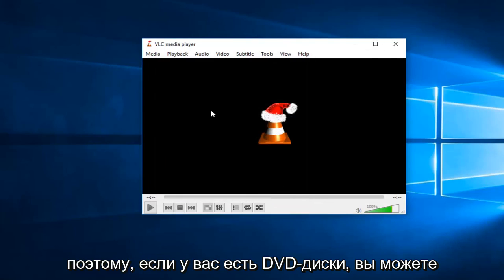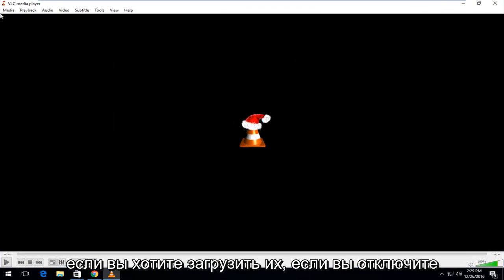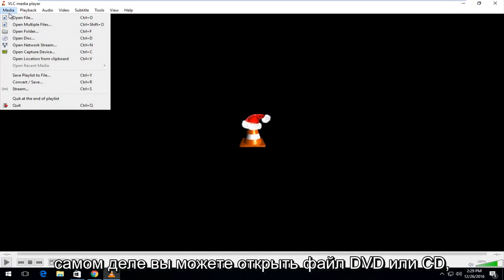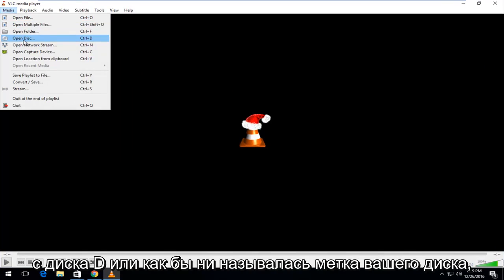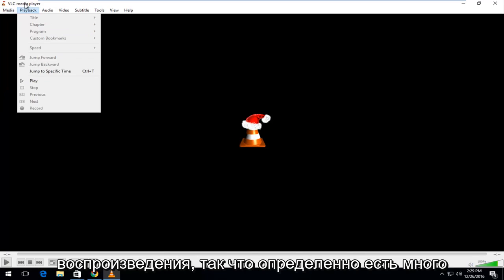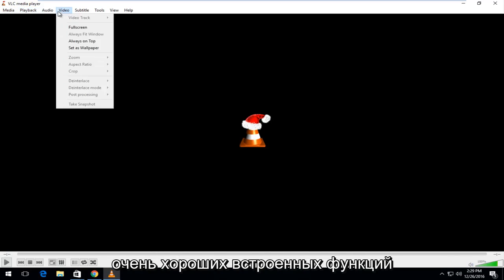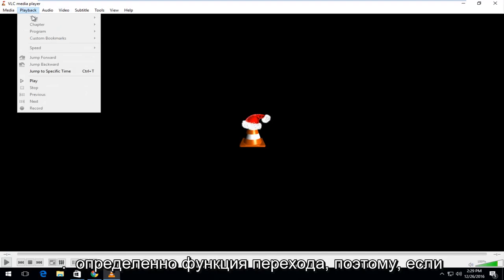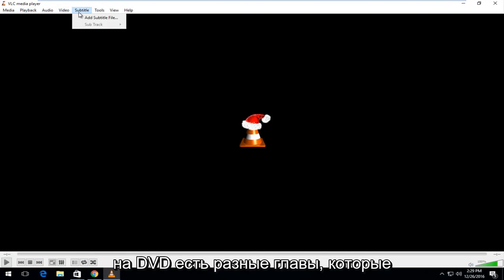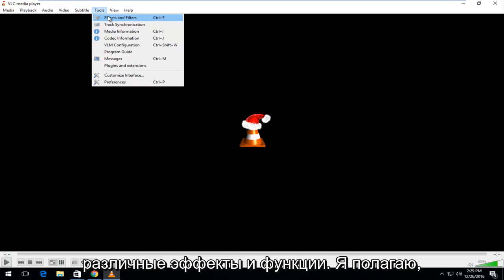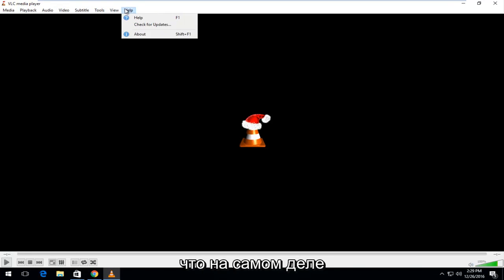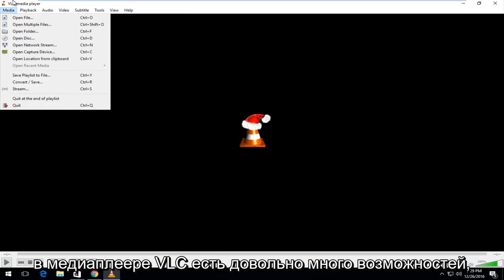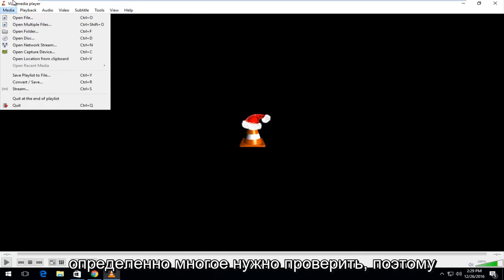If you have any DVDs, you can actually access them through the VLC media player if you wanted to load them. If you left-click on the media tab at the top, you can actually open up the DVD or CD file. You can open up the disk directly from the D drive or whatever your drive label might be called. You can create a playlist. There's definitely a lot of very nice features that are built in. There's definitely a jump feature. If there's different chapters in the DVD, you can skip around. You can create different effects and features. I believe there's actually quite a few capabilities within VLC media player that I'm not even aware of, but there's definitely a lot to check out.